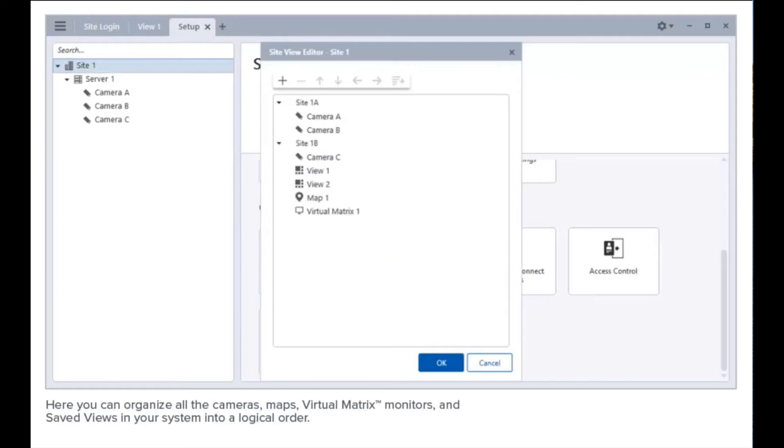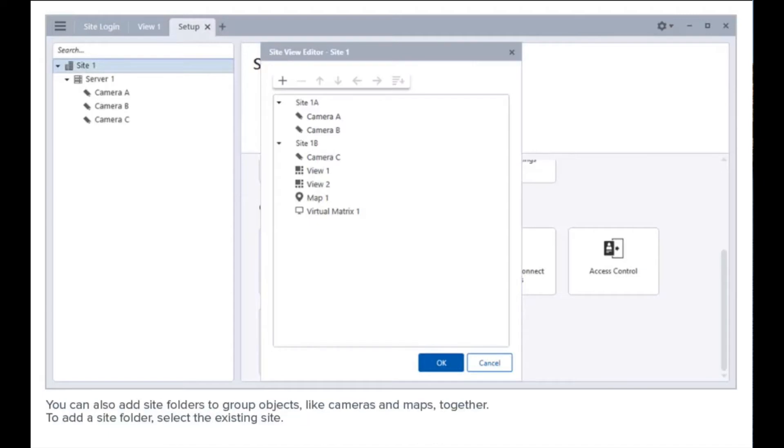Here, you can organize all the cameras, maps, virtual matrix monitors, and saved views in your system into a logical order. You can also add site folders to group objects like cameras and maps together.